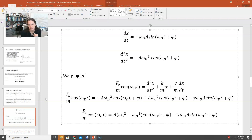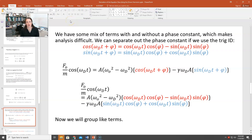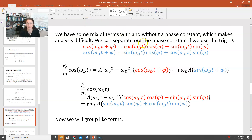In order to figure out our undetermined constants A and φ, we need to group like terms. But that's difficult because we have cos(ωd·t) on one side and cos(ωd·t + φ) on the other. However, trig identities can help. Since we have a mix of terms with and without the phase constant, we can use: cos(ωd·t + φ) = cos(ωd·t)·cos(φ) − sin(ωd·t)·sin(φ), and sin(ωd·t + φ) = sin(ωd·t)·cos(φ) + cos(ωd·t)·sin(φ), so that φ is no longer inside the argument with ωd·t.